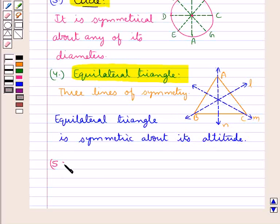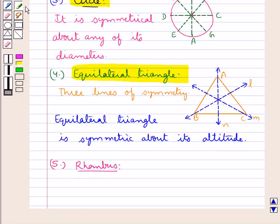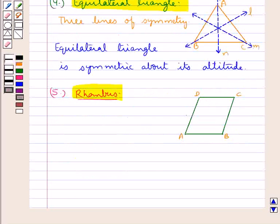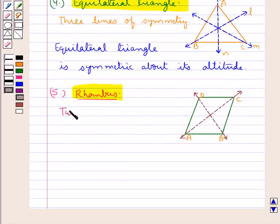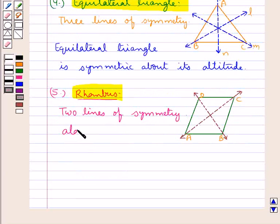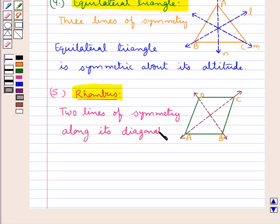Next we consider a rhombus and find out the lines of symmetry for a rhombus. Consider this rhombus ABCD. This rhombus has two lines of symmetry and these lines of symmetry are along its diagonals.